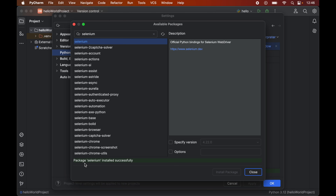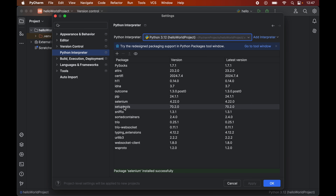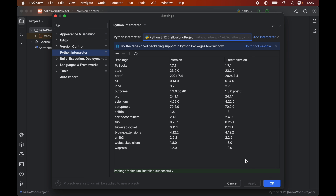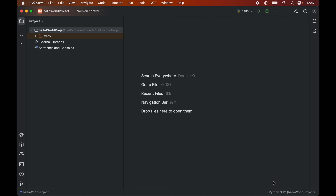Once this is installed we will see a message: 'Package Selenium installed successfully.' Now we can close this window, and here we will see the Selenium package along with a couple more packages that were not present earlier. These other libraries got installed automatically because they are required for the proper functioning of Selenium.